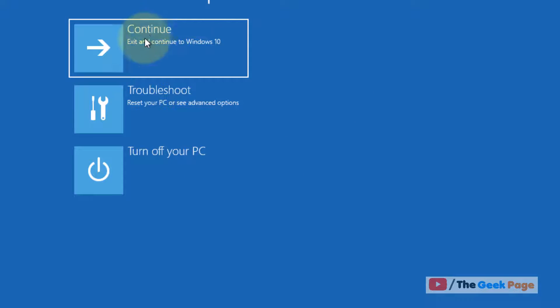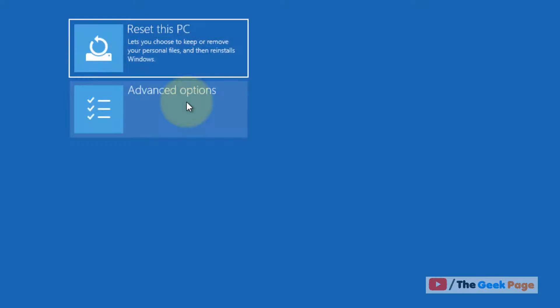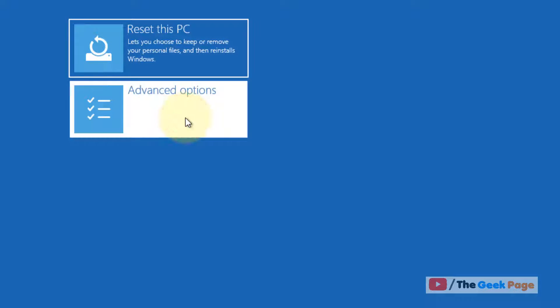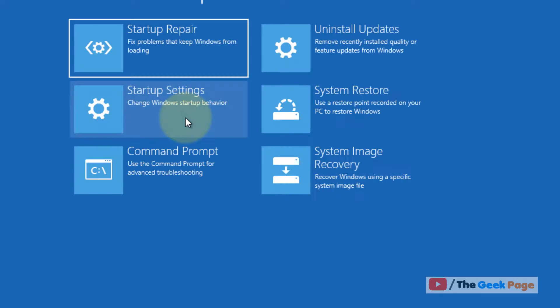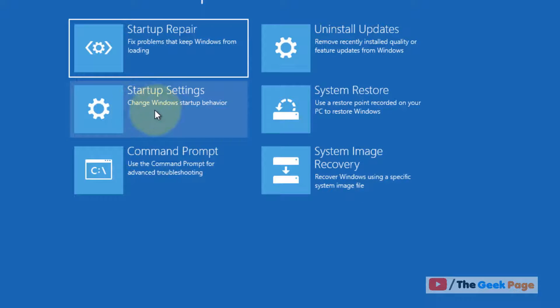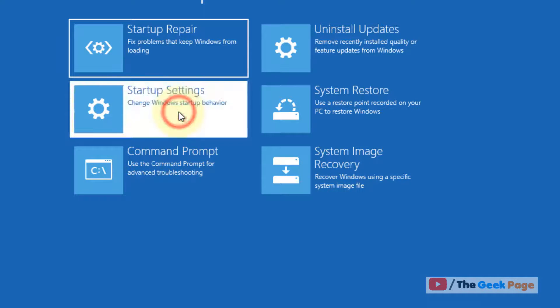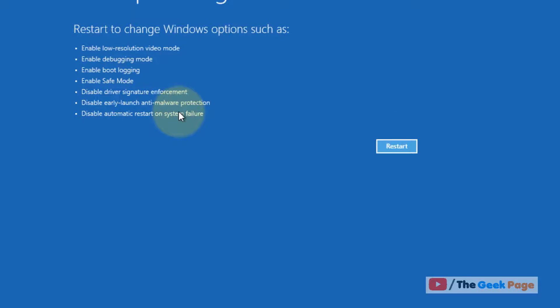Now once you reach this screen, click on troubleshoot. Now click on advanced options, now click on startup settings, now click on restart.